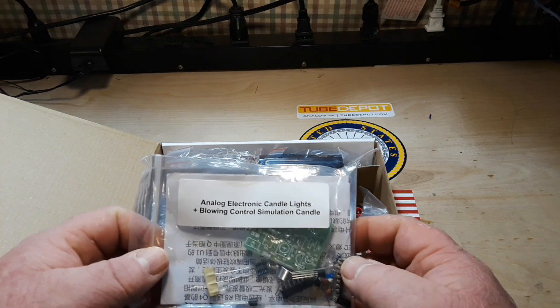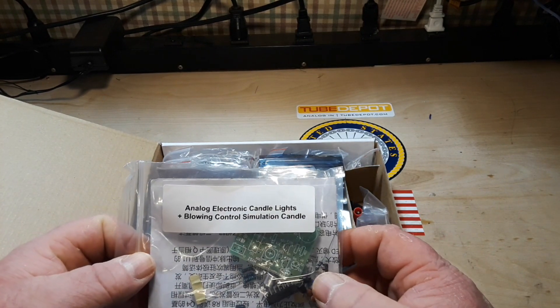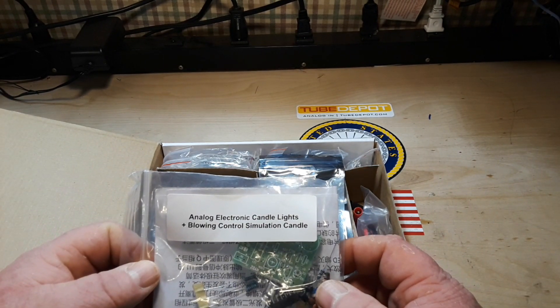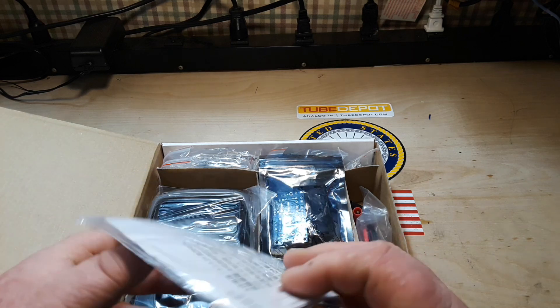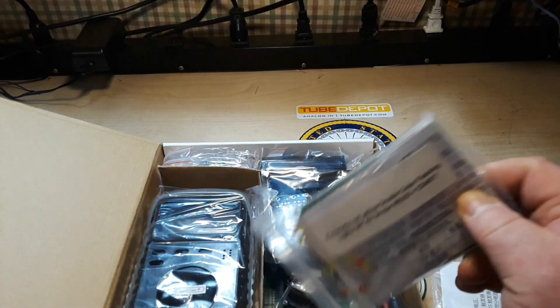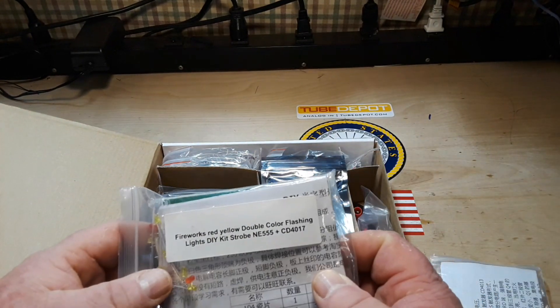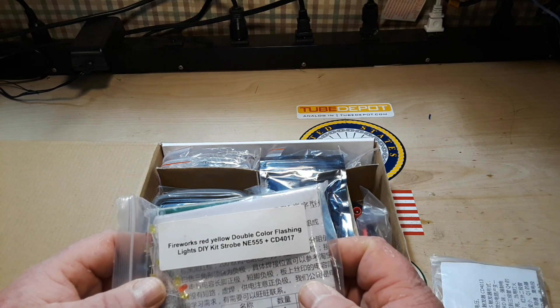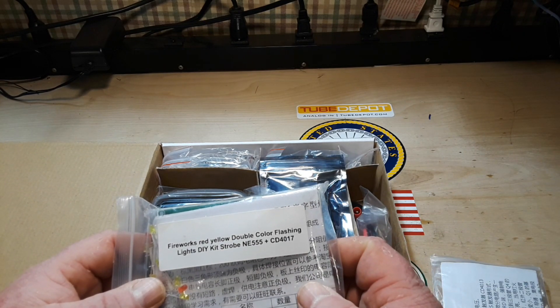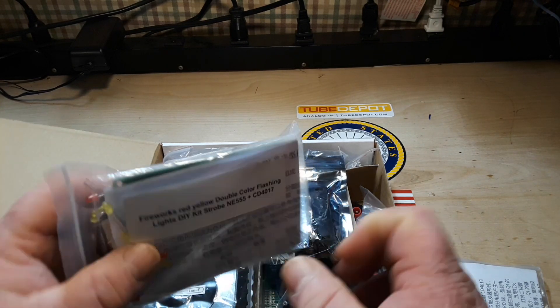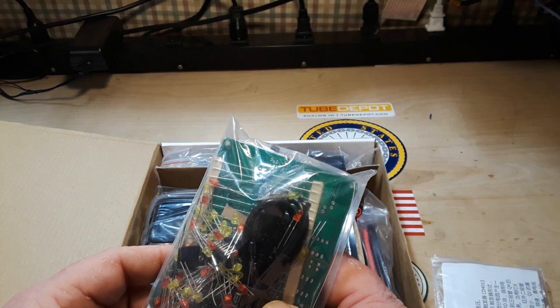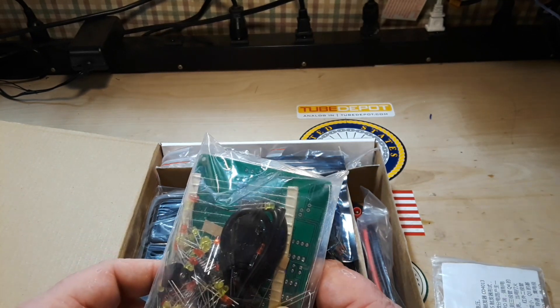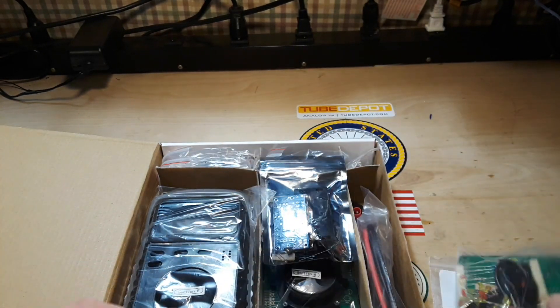And more little kits: analog electronic candle lights, fireworks red yellow double color flashing lights, DIY strobe kit. Neat.